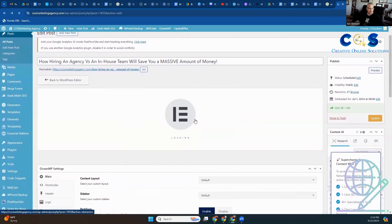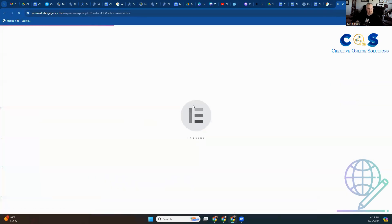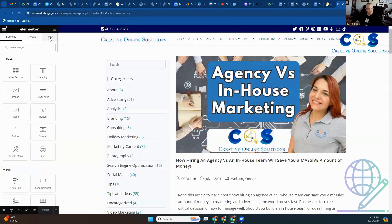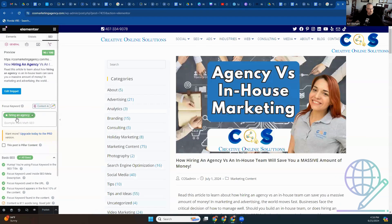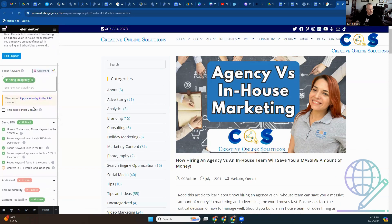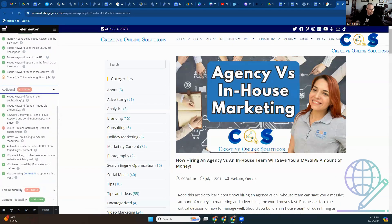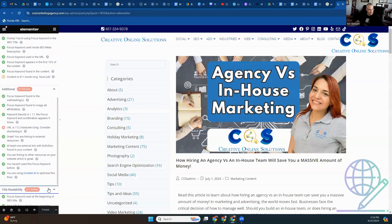I forgot to show you something which is important. Once you're in here in Elementor, you need to go up here to SEO and click this. Type in the keyword phrase — in this case it's 'hiring an agency.' Look at all this lovely green. Yes, there are a couple other things I could add. The URL is very long, but I'm not going to worry about that right now because the SEO is good enough.